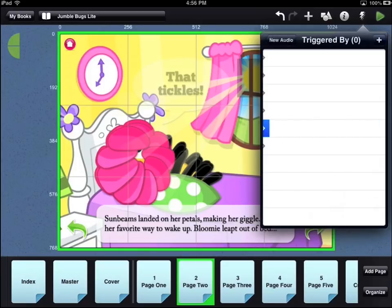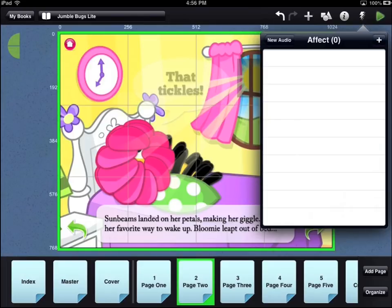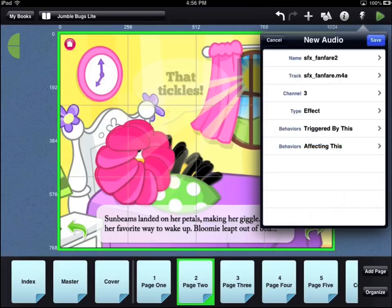Because this is a new audio file, there are no behaviors associated with it. To save these options with your audio file, touch the Save button in the top right corner of the menu.